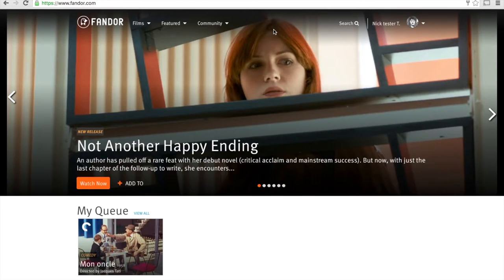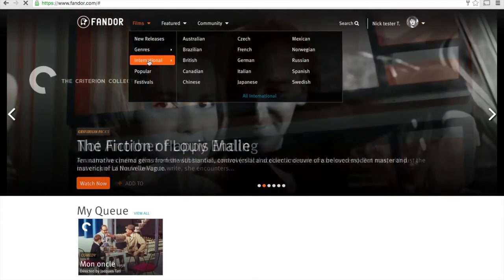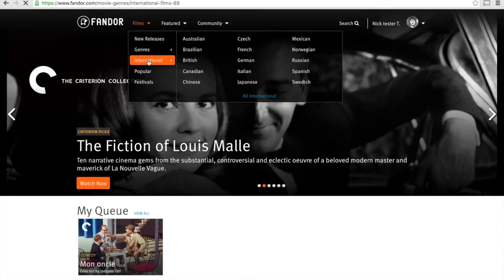The best place to start is our international page, which has a complete listing of our films. Click on Films and double-click on International to bring up the international page.